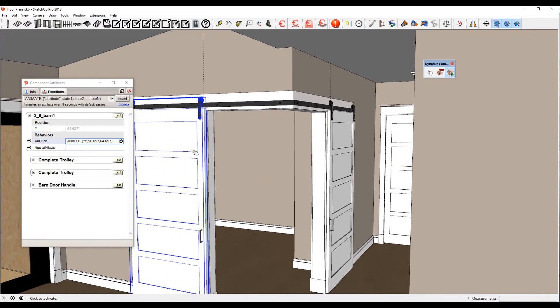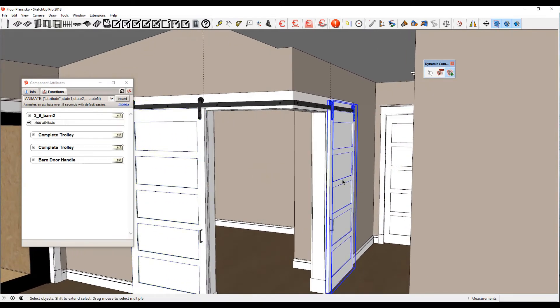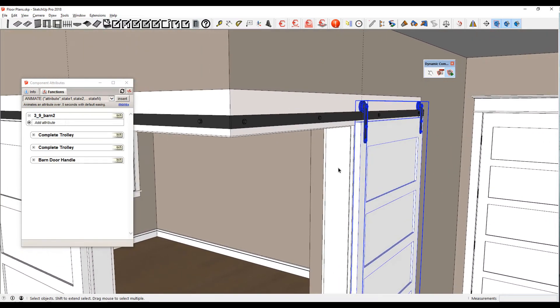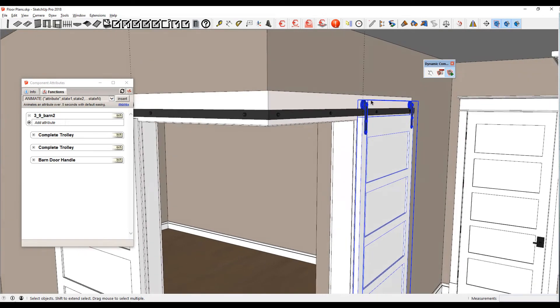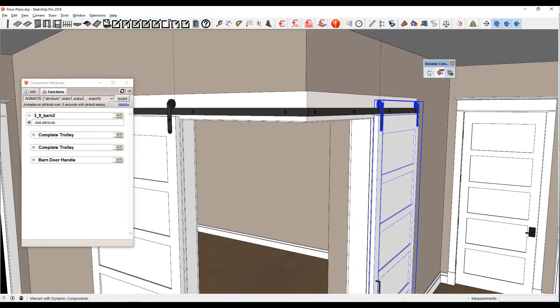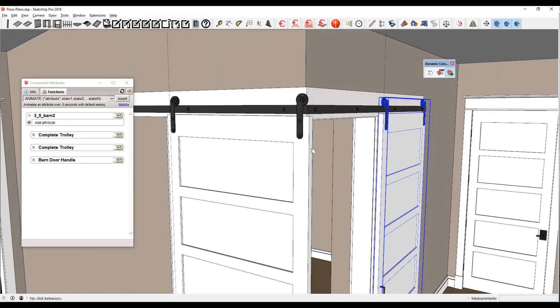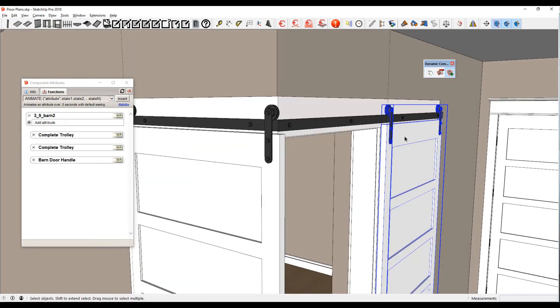All right, so let's do the same thing on this other door. Let's go ahead and shut this door right now. There we go. So now we want to do the same thing with this door here.